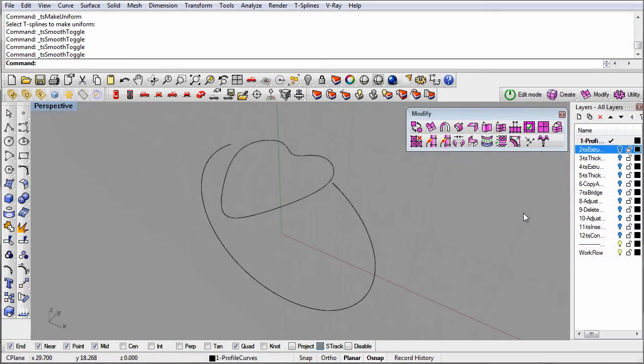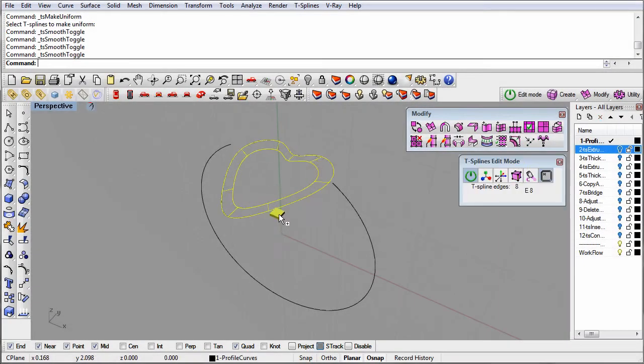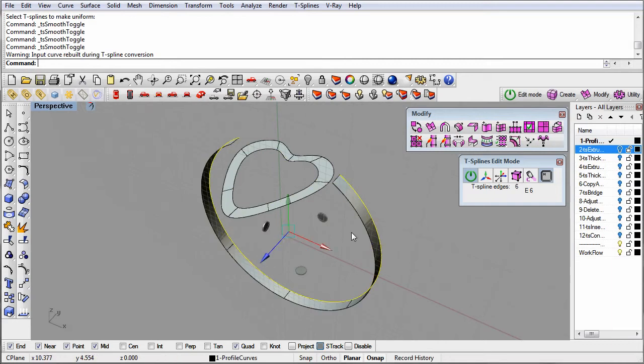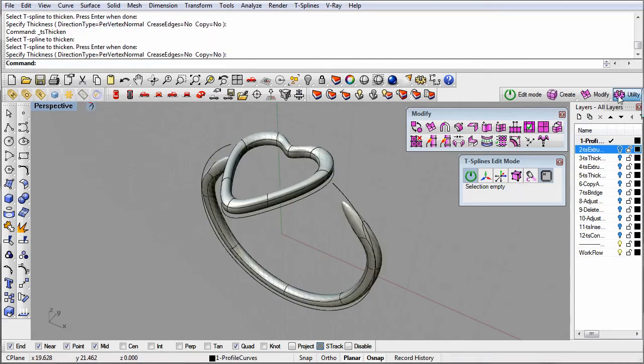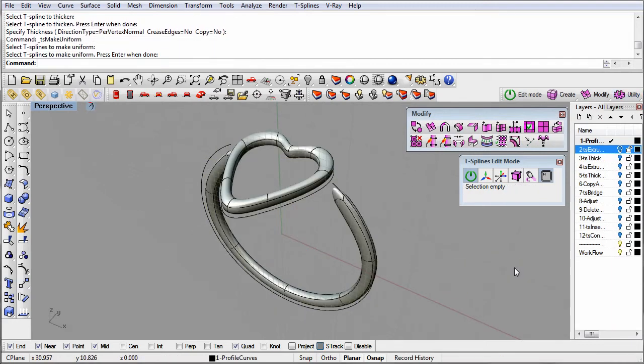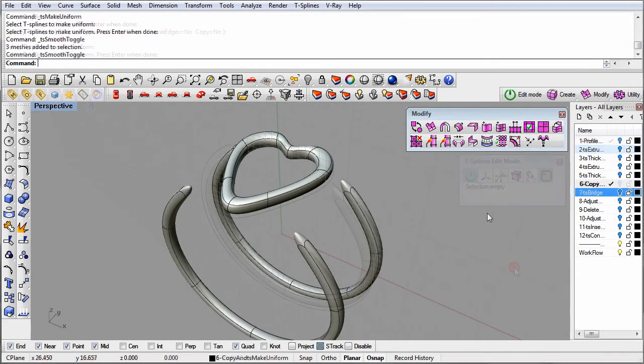In this ring, curves for the heart and the shank are extruded to get the main shapes. These are then thickened and bridged together.